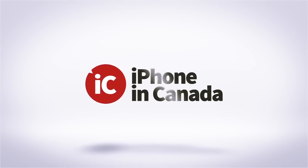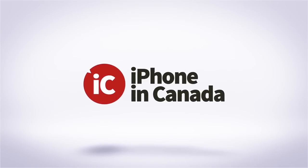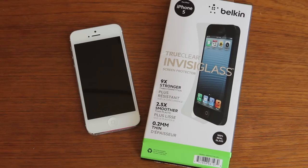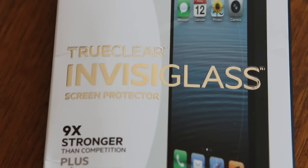I'm Chris with iPhone in Canada. I have a look at a new screen shield just unveiled today from Belkin. It's the True Clear Invisiglass for the iPhone 5.